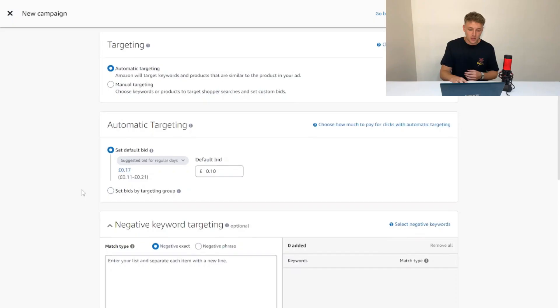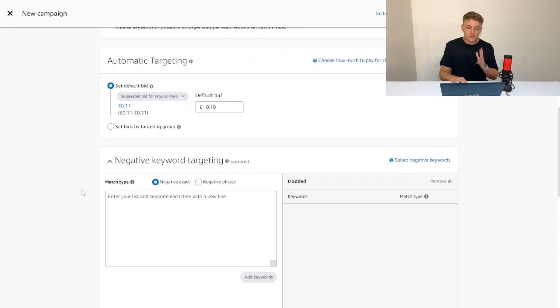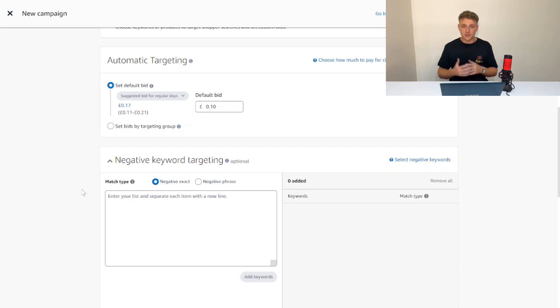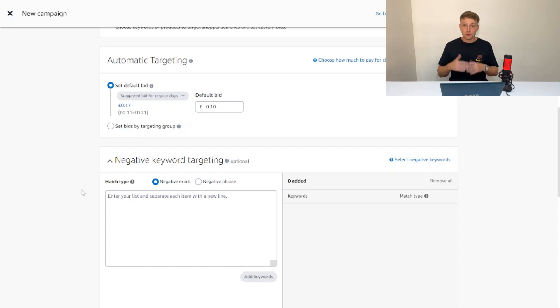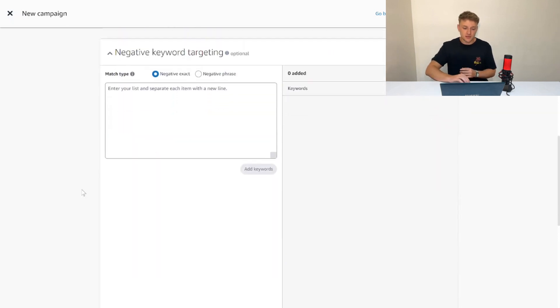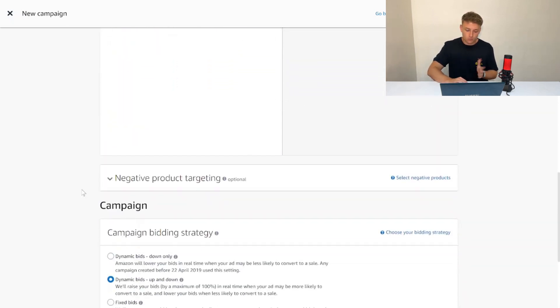A bid is basically how much you're prepared to spend for your book to be shown in front of a potential customer. We're going to say we're happy to spend 10p for our book to be clicked by a customer. However, because 10p is very low, it's unlikely we're going to win that many bids because people are just going to be outbidding us—it's a very competitive place to be advertising your books on Amazon KDP.